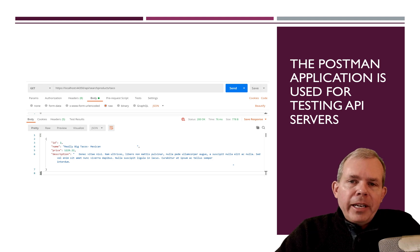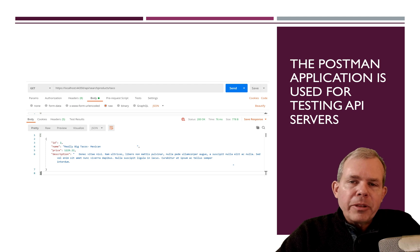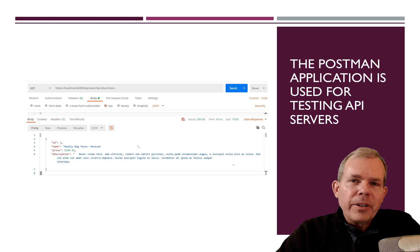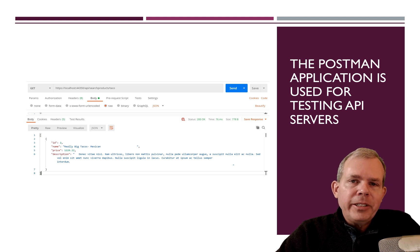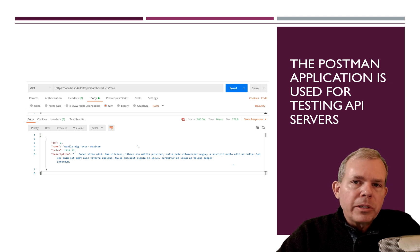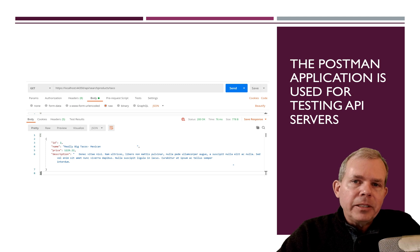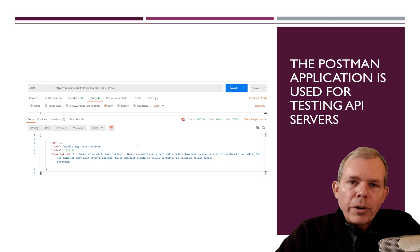Postman, anyway, is what we have on the screen. And this tool is used to test out the program. You can get information from a REST server. You can delete information. You can post new information or what's called put and update information. So all the objects in a database can have the four different actions.